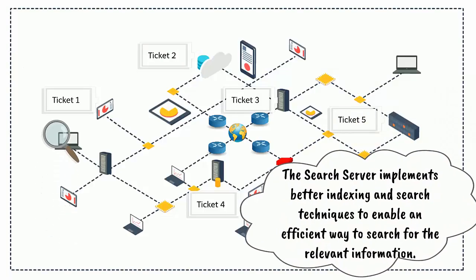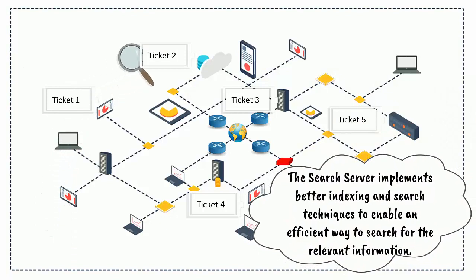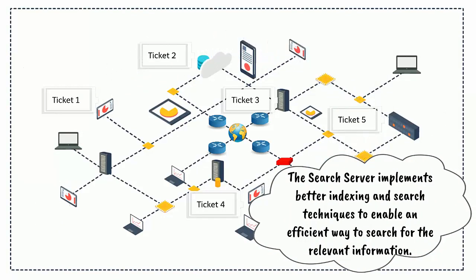The Search Server implements better indexing and search techniques to enable an efficient way to search for the relevant information.